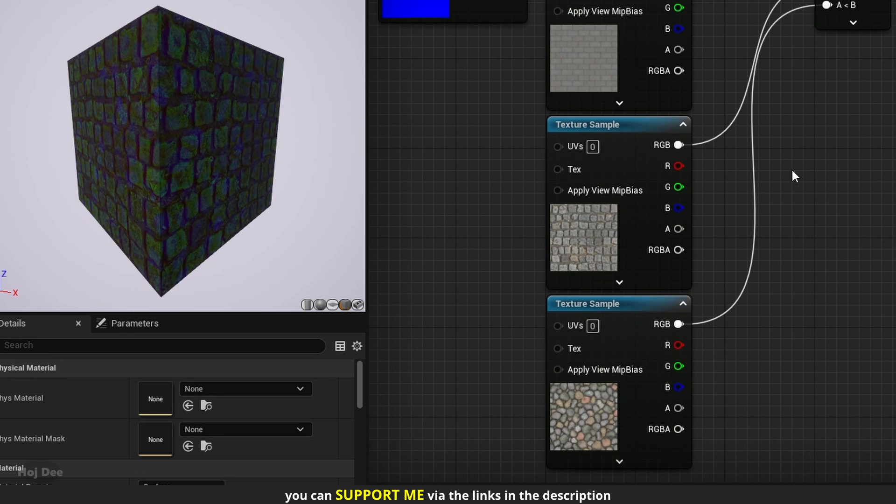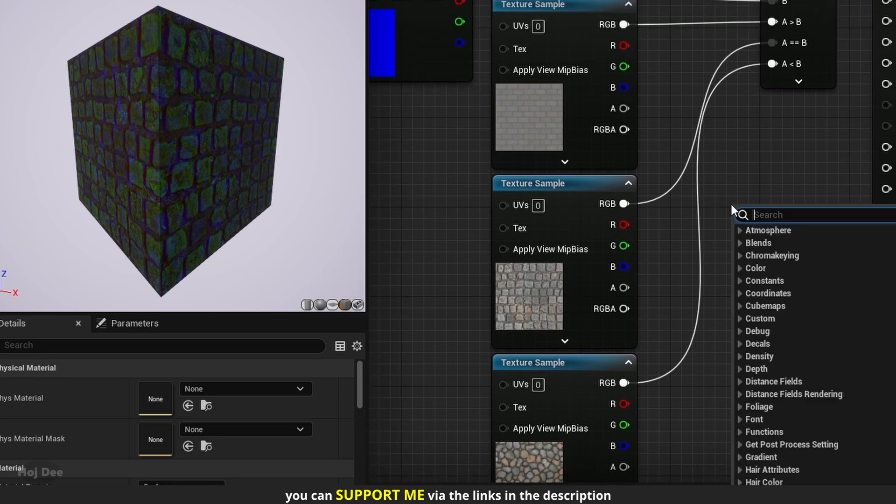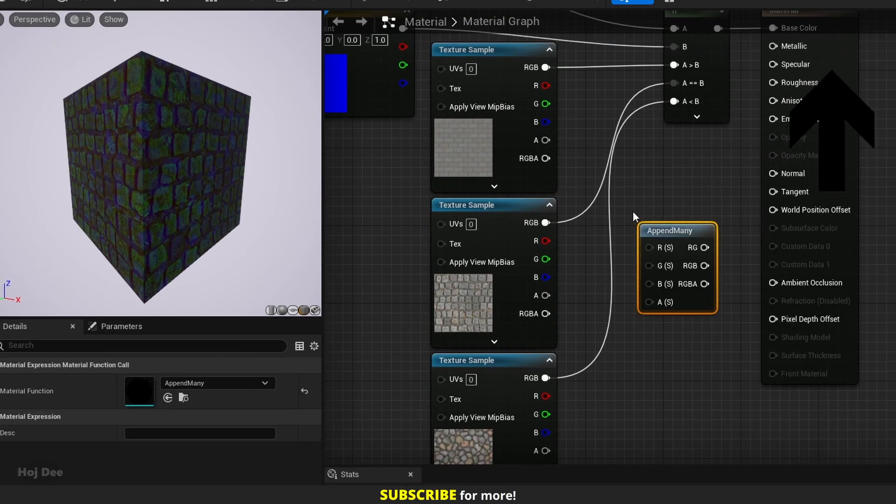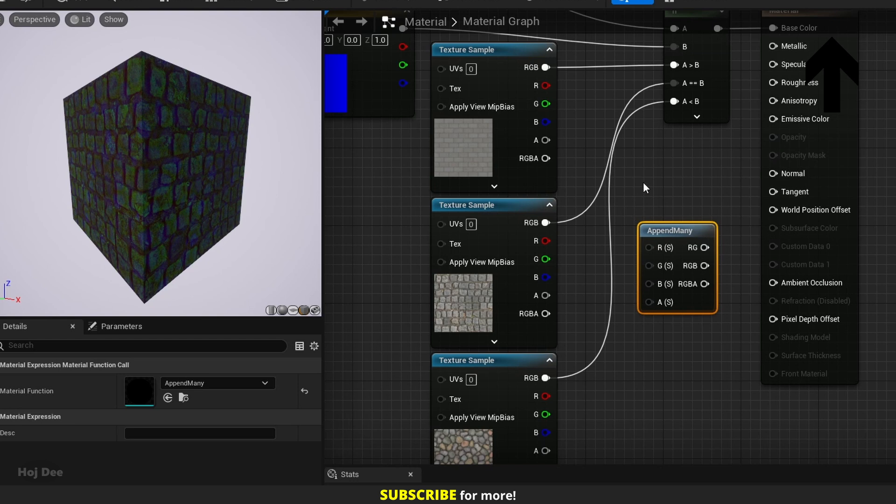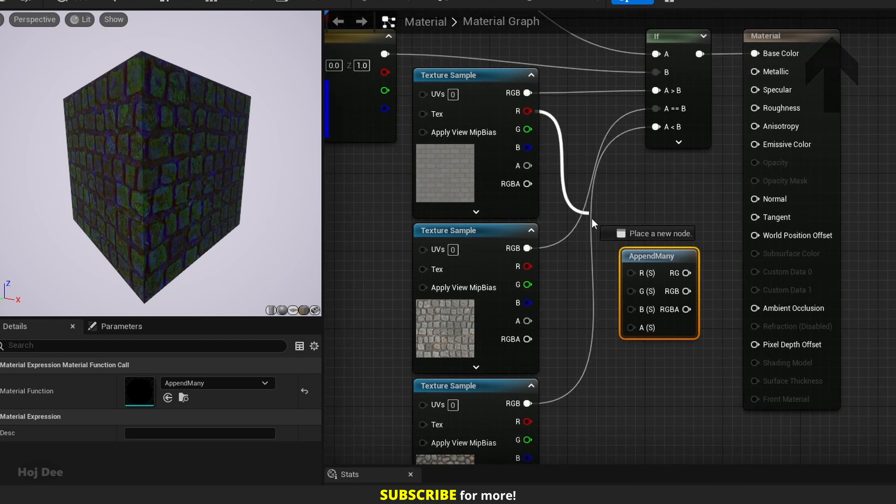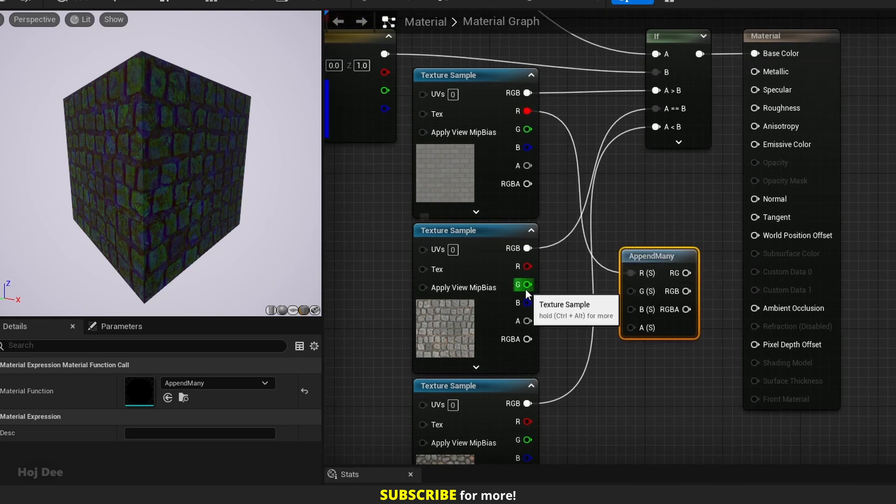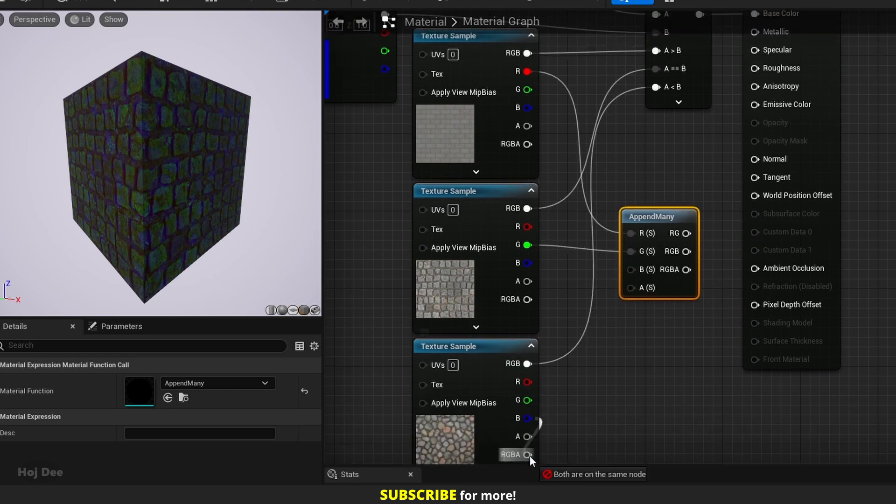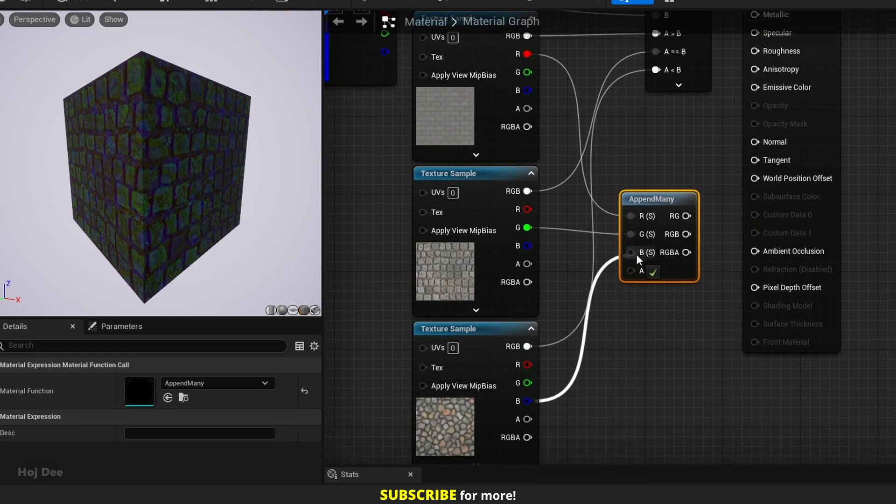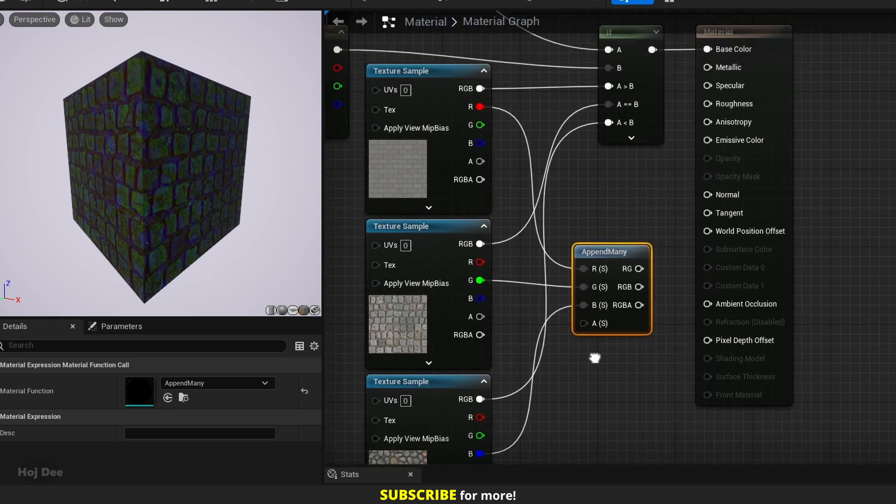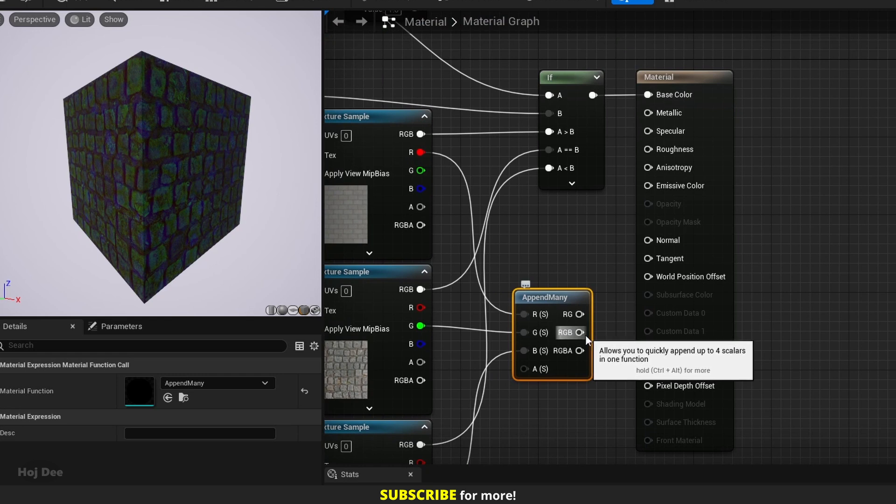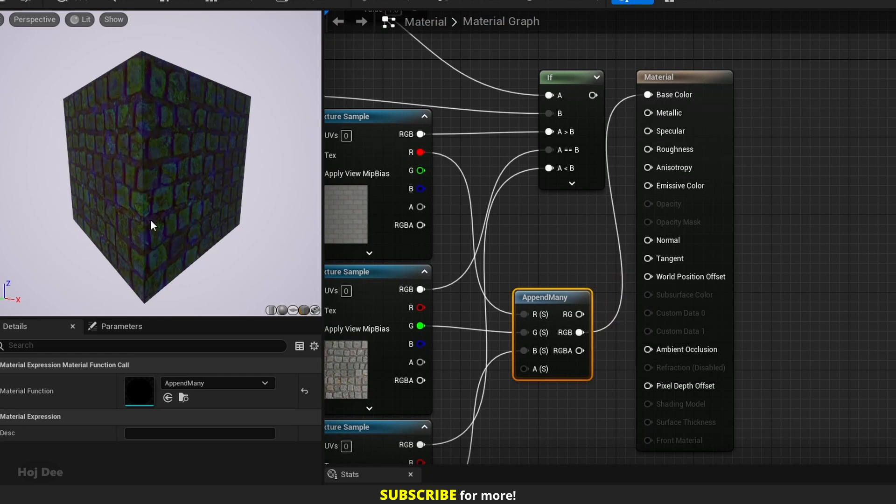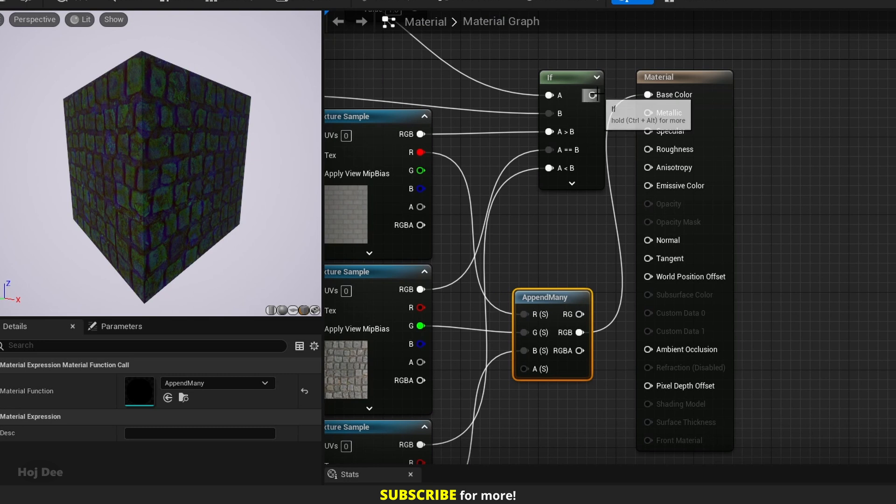Let's add the append many node to compare them. We can use this node to add different channels together. So for the r channel, I'll drag out of here. For the g channel, I'll drag out of here. And for the b channel, I'll drag out of here. Let's connect it to the base color. And yeah, they're the same. But as I said before, it's not really useful.